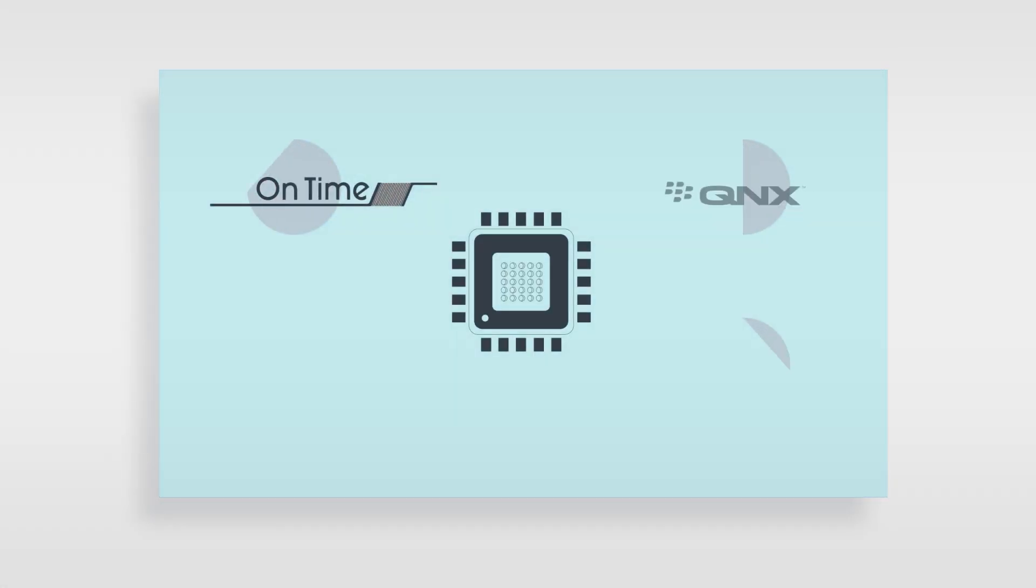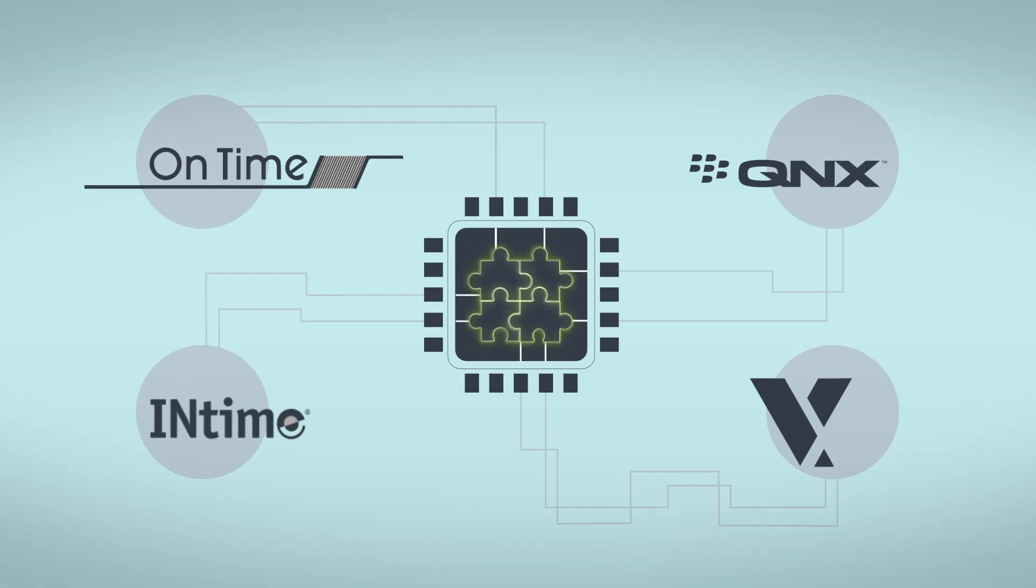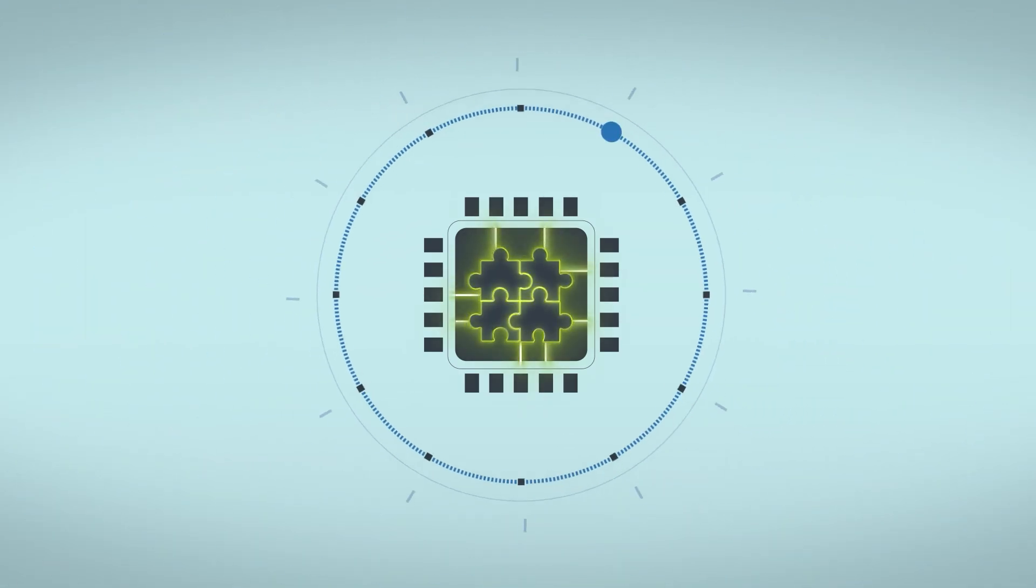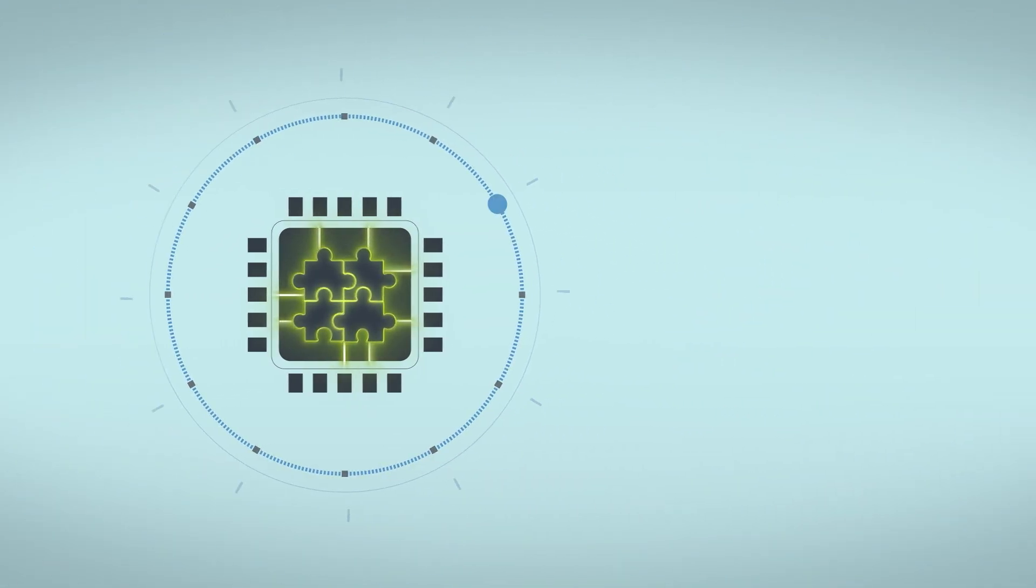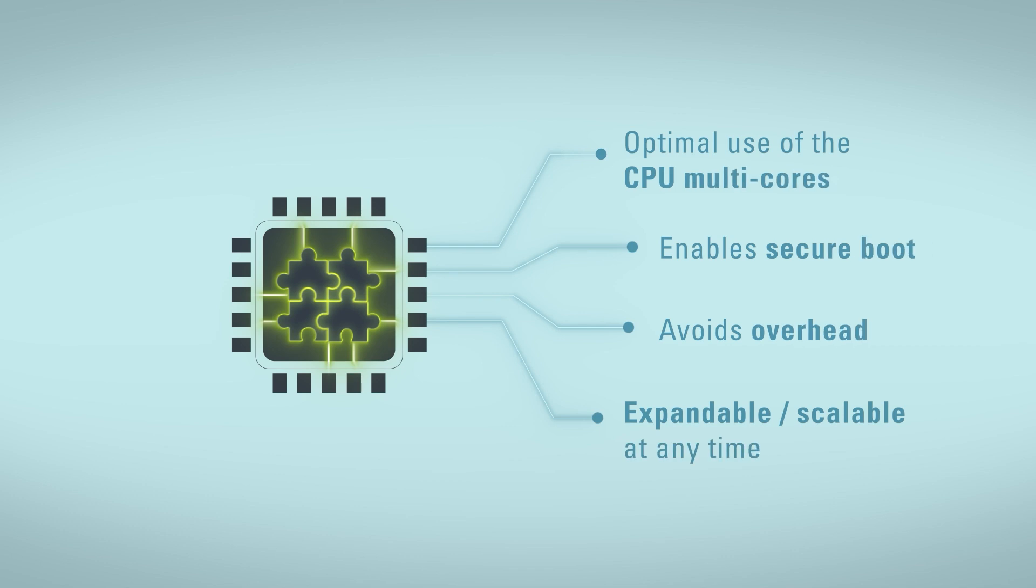The RTS hypervisor enables the combination of different workloads to be partitioned and clearly separated on one processor with 100% real-time reliability and full performance.